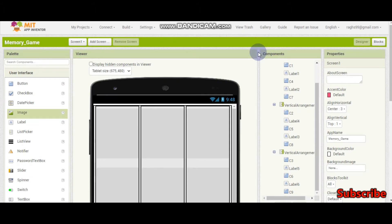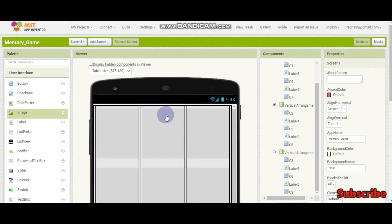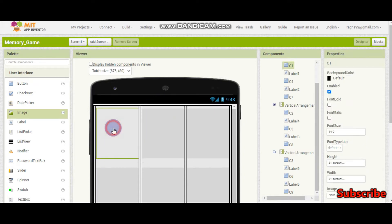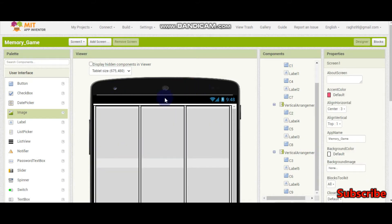Hello, welcome to Part 2 of this memory game app in MIT App Inventor. I am Krishna Raghavindran and in this tutorial we will do the flipping — so if they click on one card, which is a button, it will show an image like a cat or a dog. If you haven't seen Part 1, please see it now and then you can watch this video.